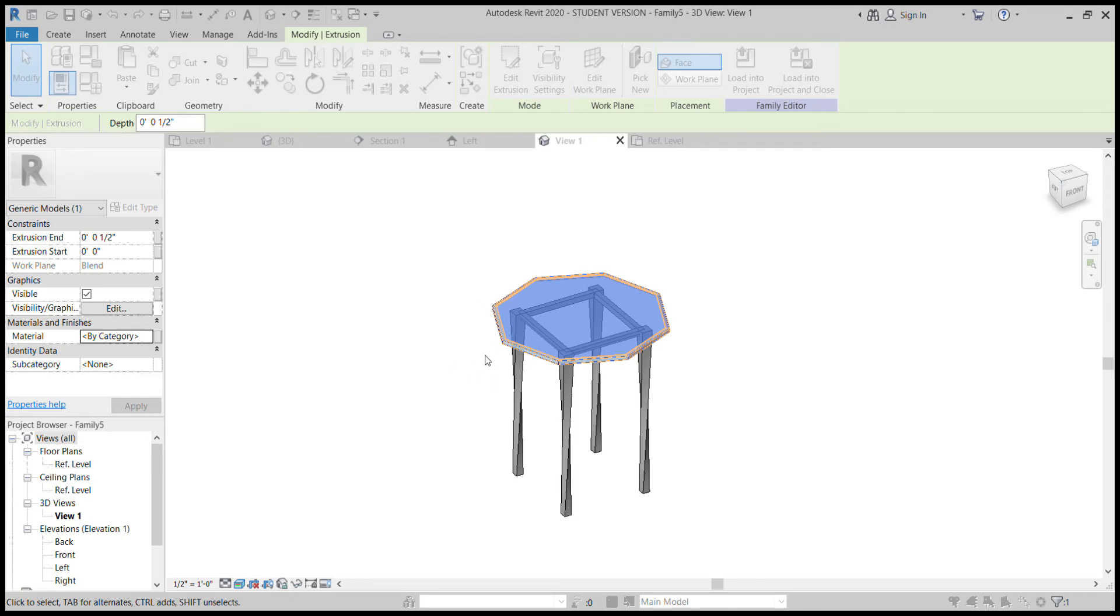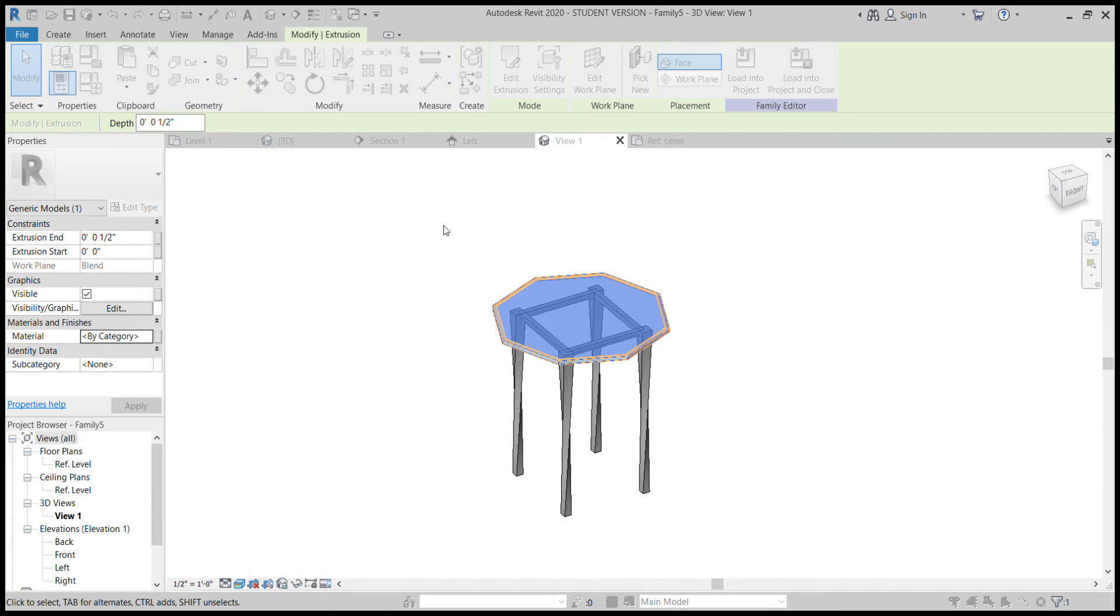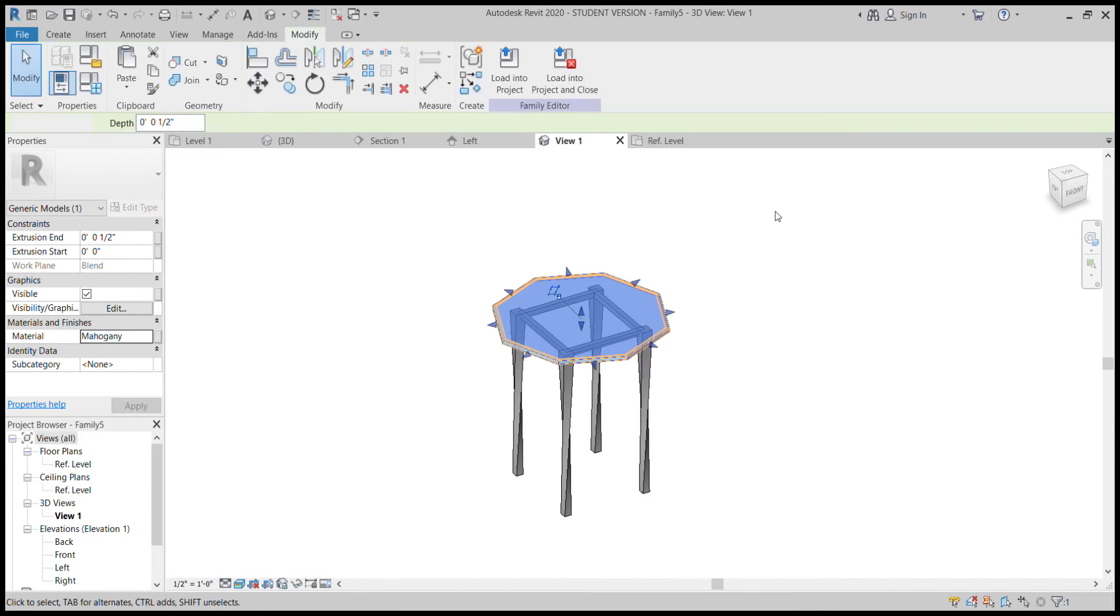But if you open up the drop-down menu, you can see that it has them. You just got to load it in. So we'll just grab simple mahogany wood and then bring it up to the top. And then by selecting that we can click OK.